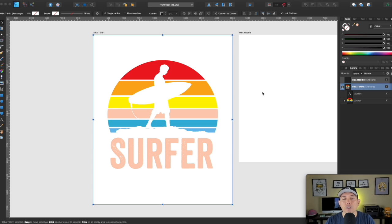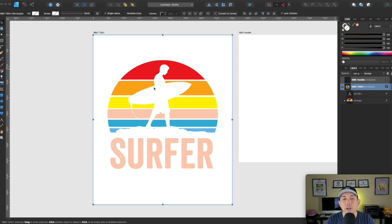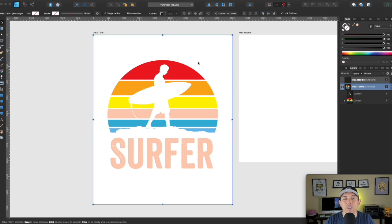That's how easy it is to do a vintage sunset in Affinity Designer. Hopefully now you can make your own — change the colors, the shapes, and the size of the rectangles. There's lots of variety. If you know a different technique or have questions about vintage sunsets, let me know in the comments. You don't have to copy anybody — you can make it your own.